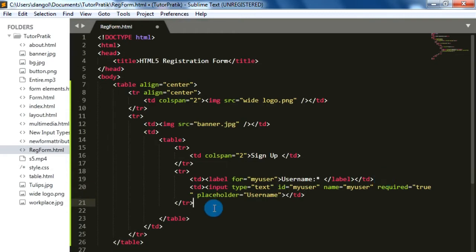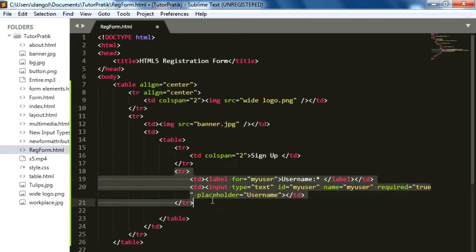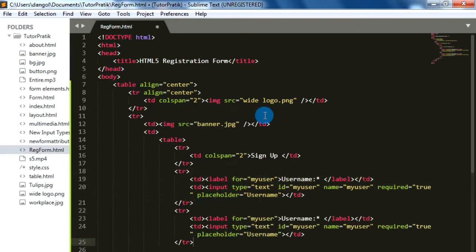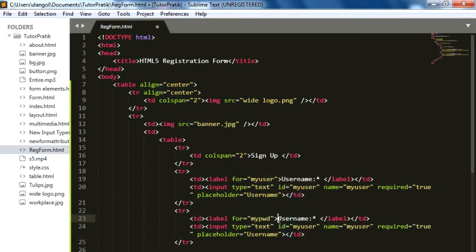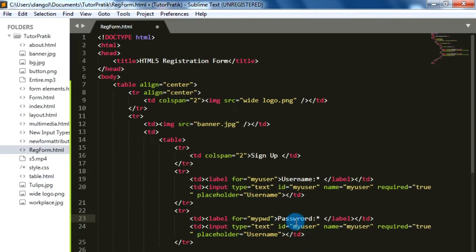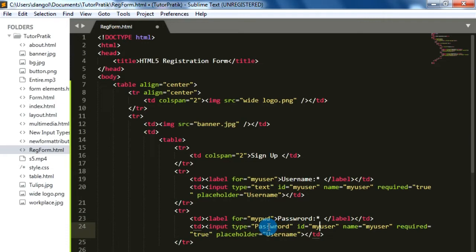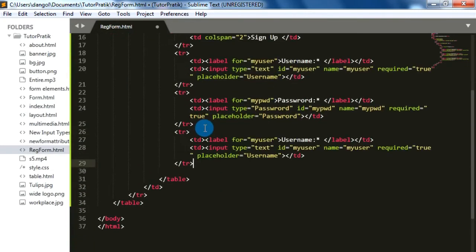In this way we will add more input types. I'm going to copy this TR and paste it, then make the necessary changes. For the password field, I'll change the id to 'my_pwd', the label name to 'Password', and since password is also a compulsory field we keep the asterisk symbol. In the input type field we will use type password, id 'my_pwd', name 'my_pwd'. Let's add more input types.